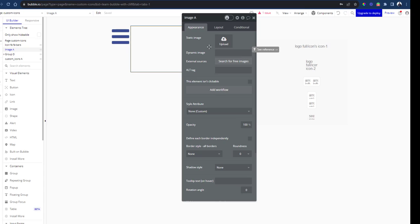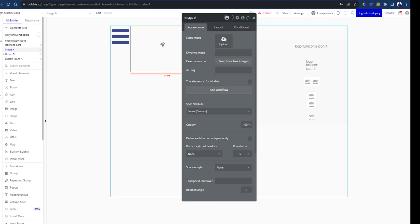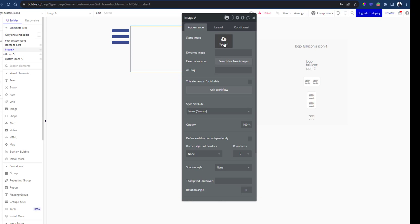That means your database now has 15 identical icons, and say down the road you decide to change that icon and use another one, you'd have to go in all 15 instances in your app and manually change your icon.